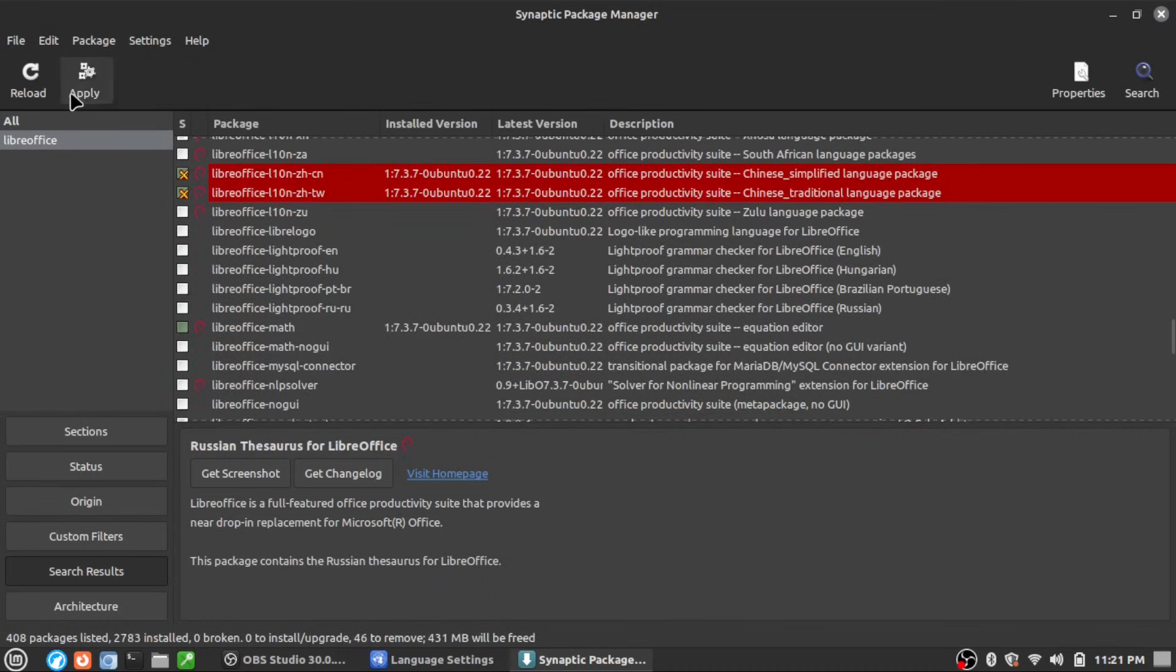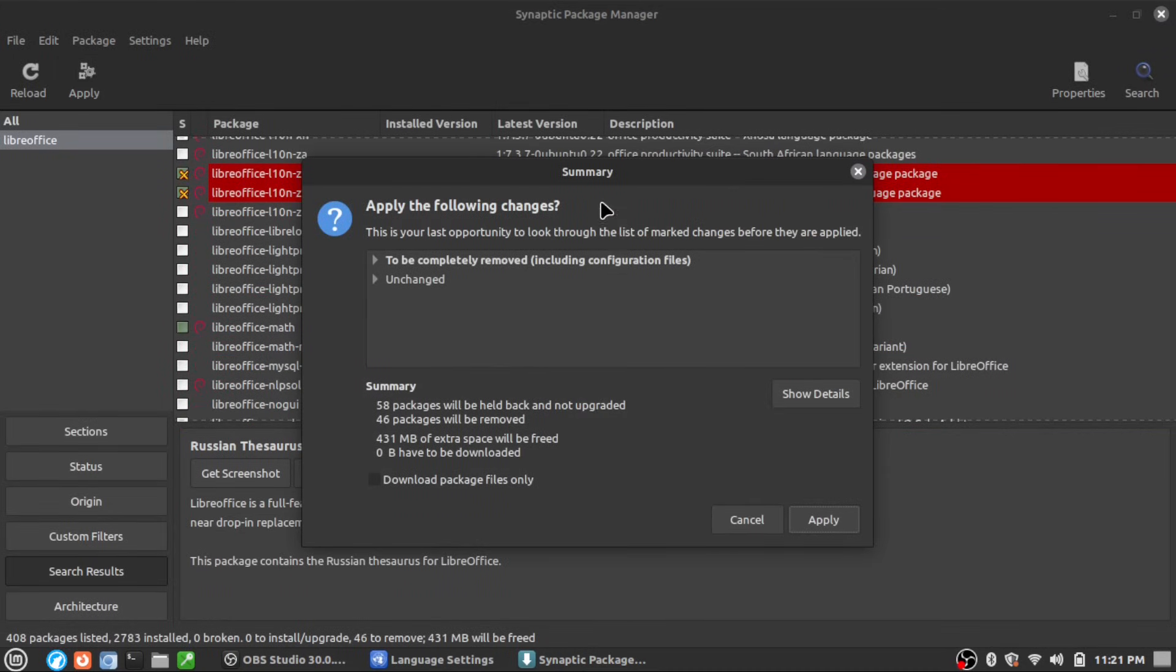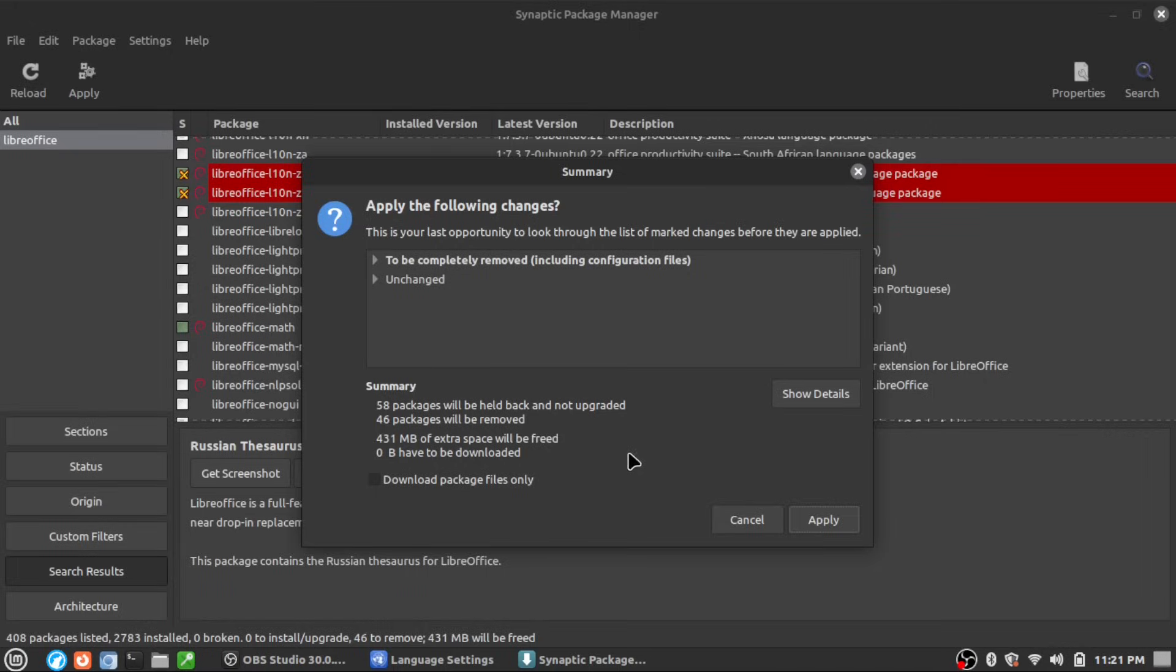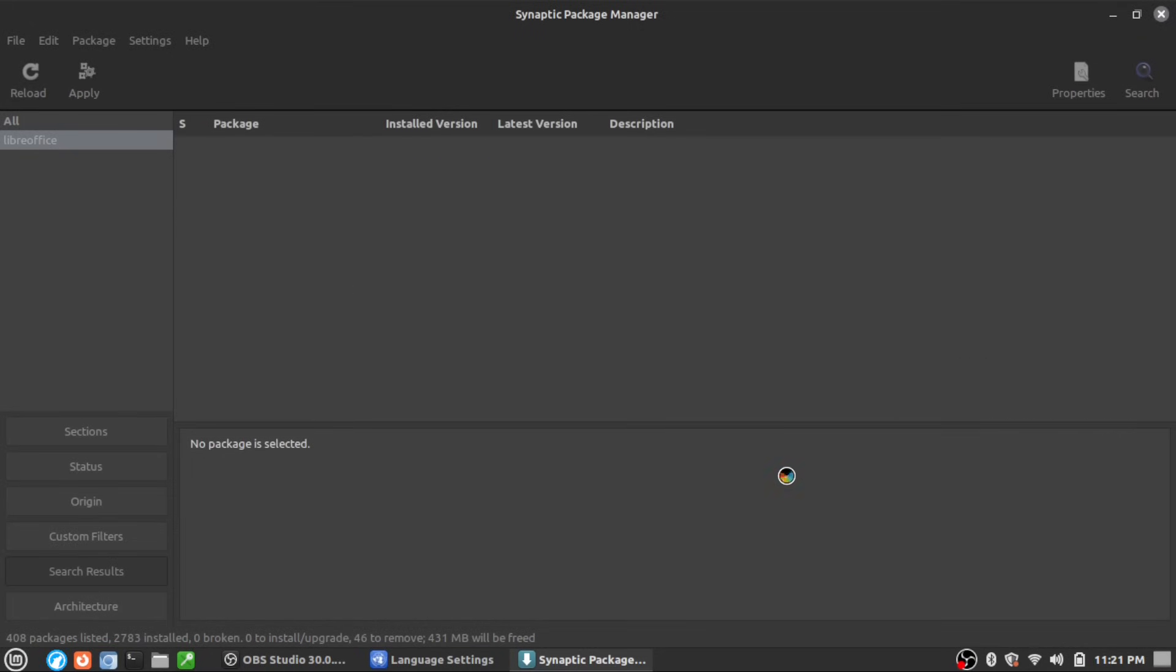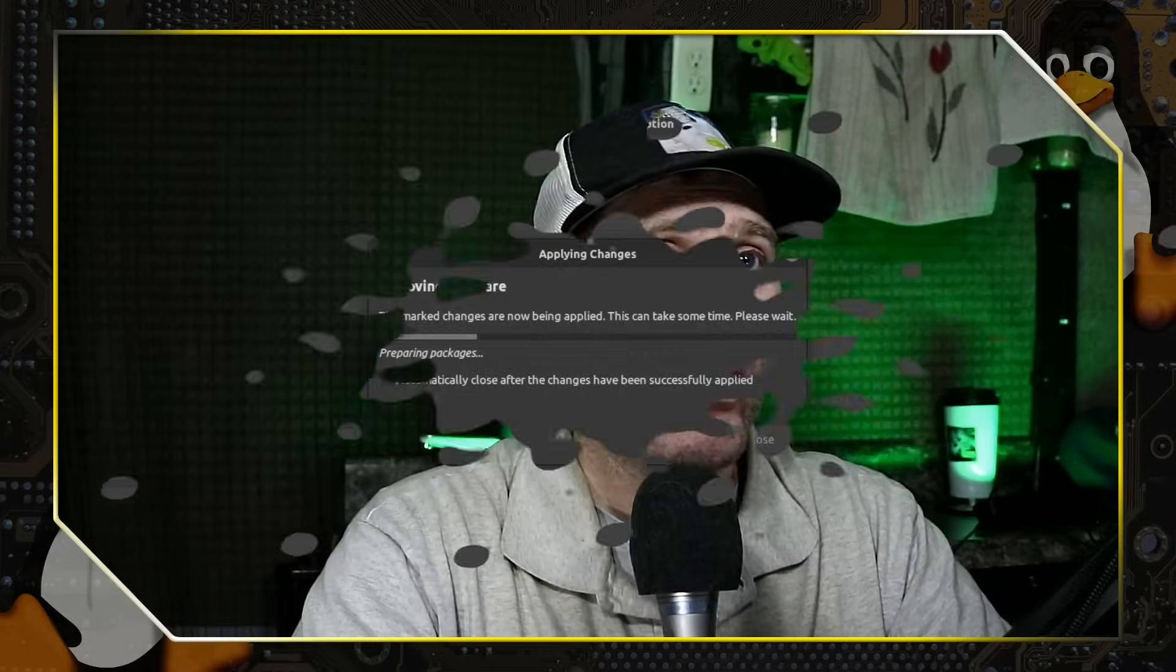So now we're going to go ahead and hit apply. And then you will see, this is going to clear up 431 megabytes of space that I am getting rid of just in unnecessary language packs. Why Linux Mint? Why are you installing so many language packs when I selected English as my language?